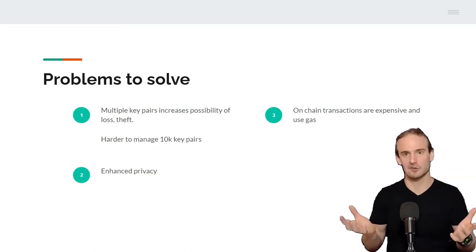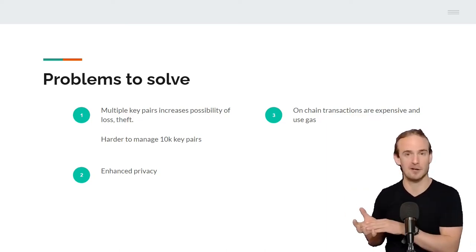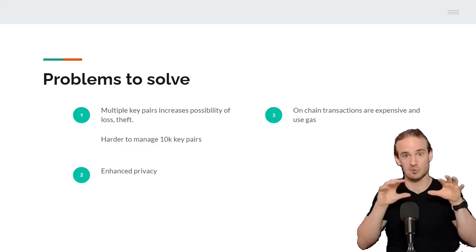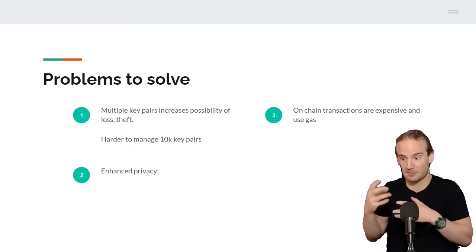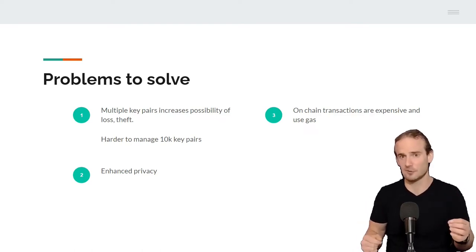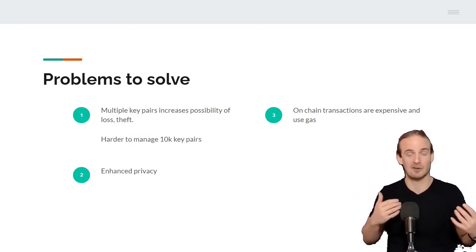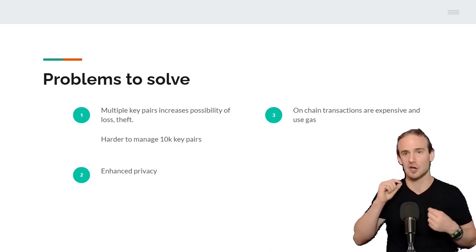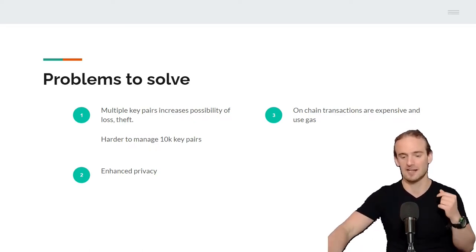That brings us to the problems that Omnibus wallets are designed to solve. First, they are designed to have a smaller number of key pairs. If we're assigning everyone a specific address, that's more key pairs to manage. As the security manager, I've got to keep track of 10,000 or 100,000 different key pairs under the segregated model. We can also bundle transactions — if we've got a lot of people wanting to sell or buy crypto and everyone has a separate wallet, that's a separate blockchain transaction each time. With a pooled wallet, I can bundle those transactions and use internal accounting to determine who owns what. And we can enhance privacy.